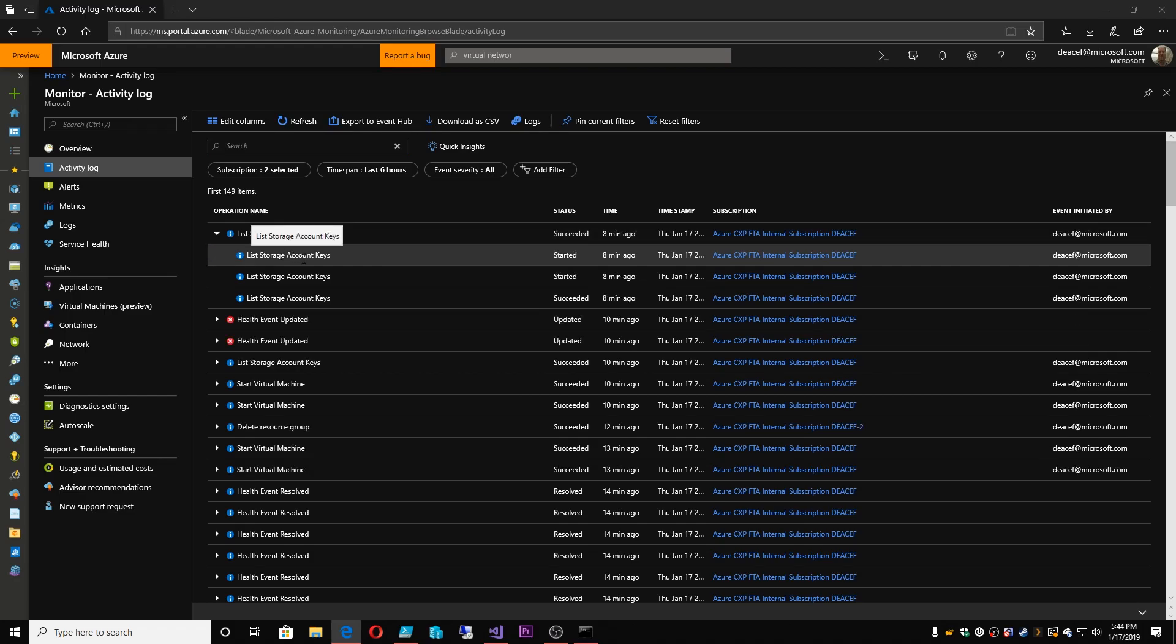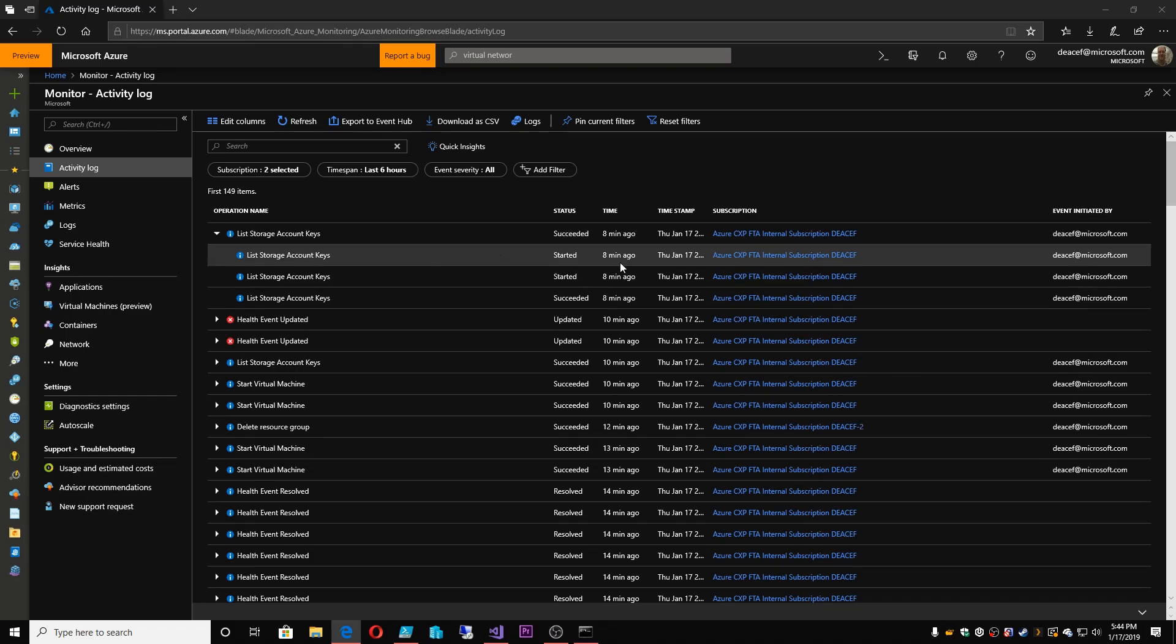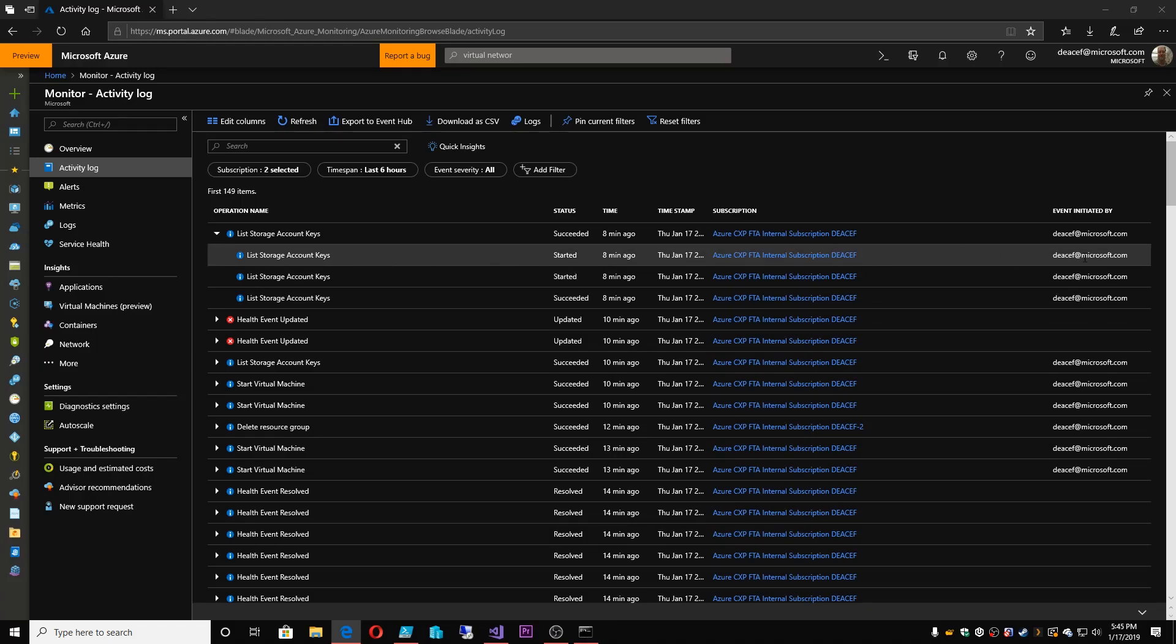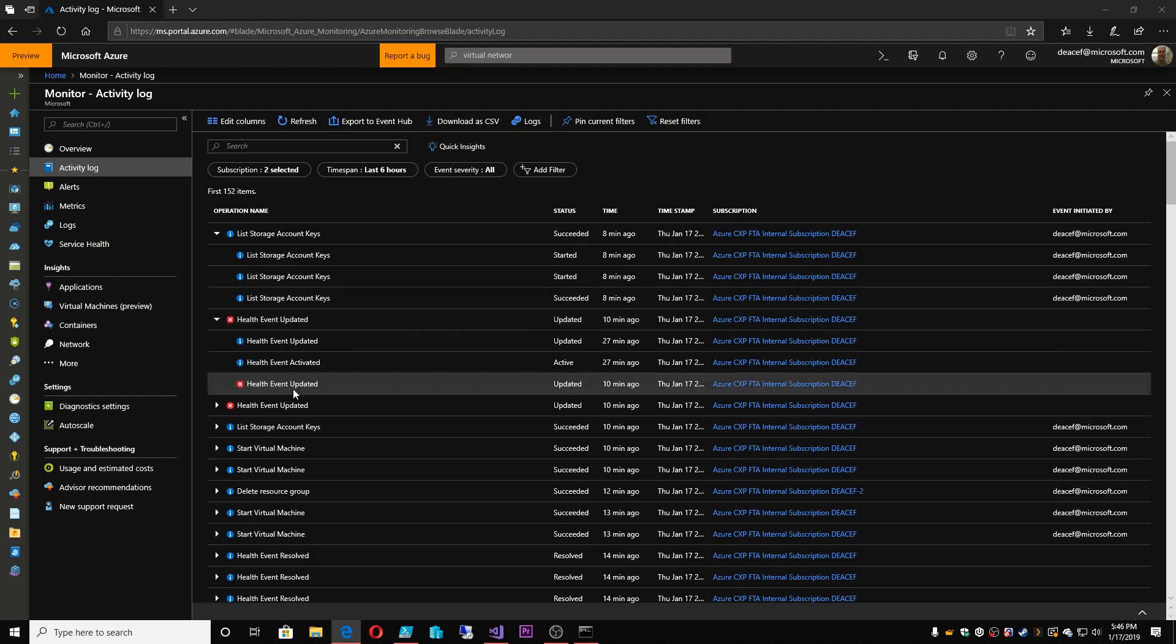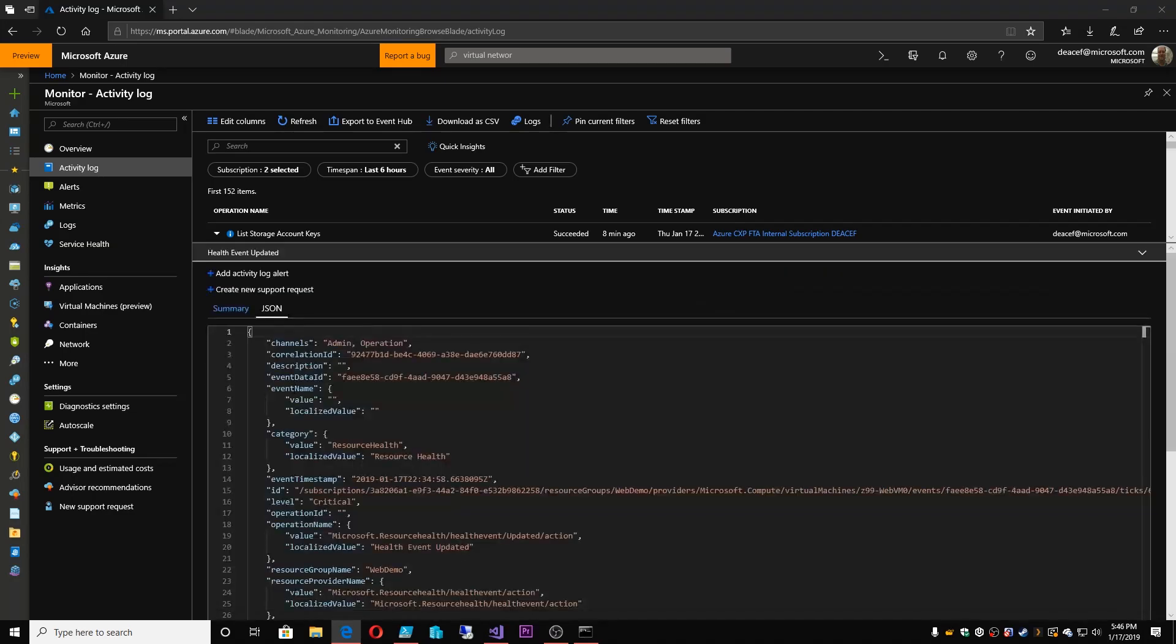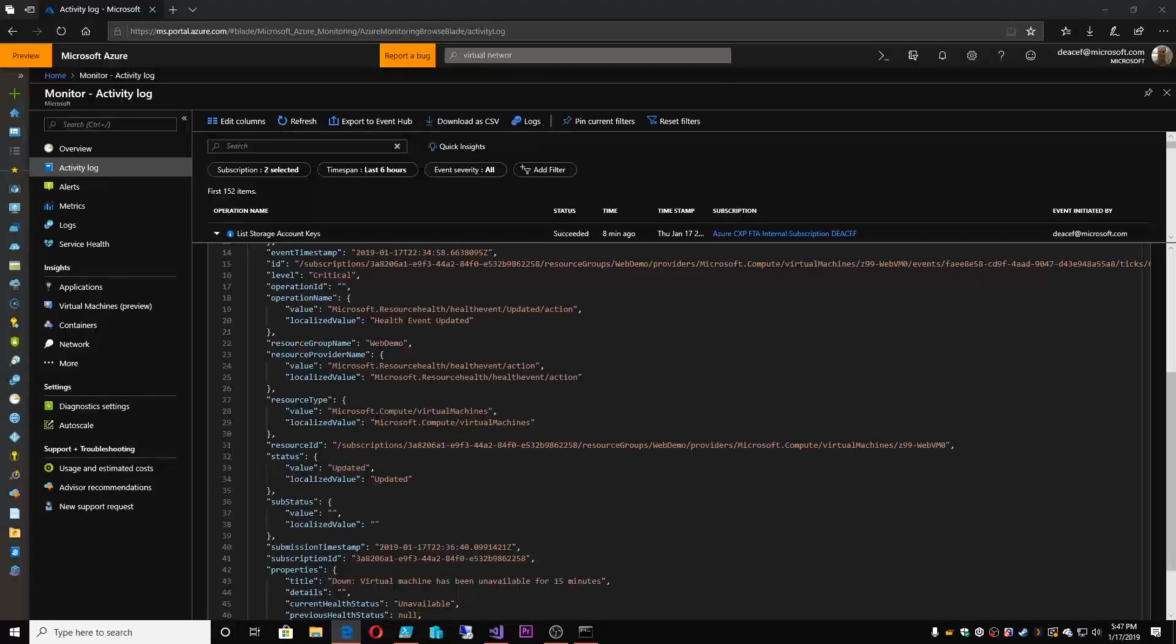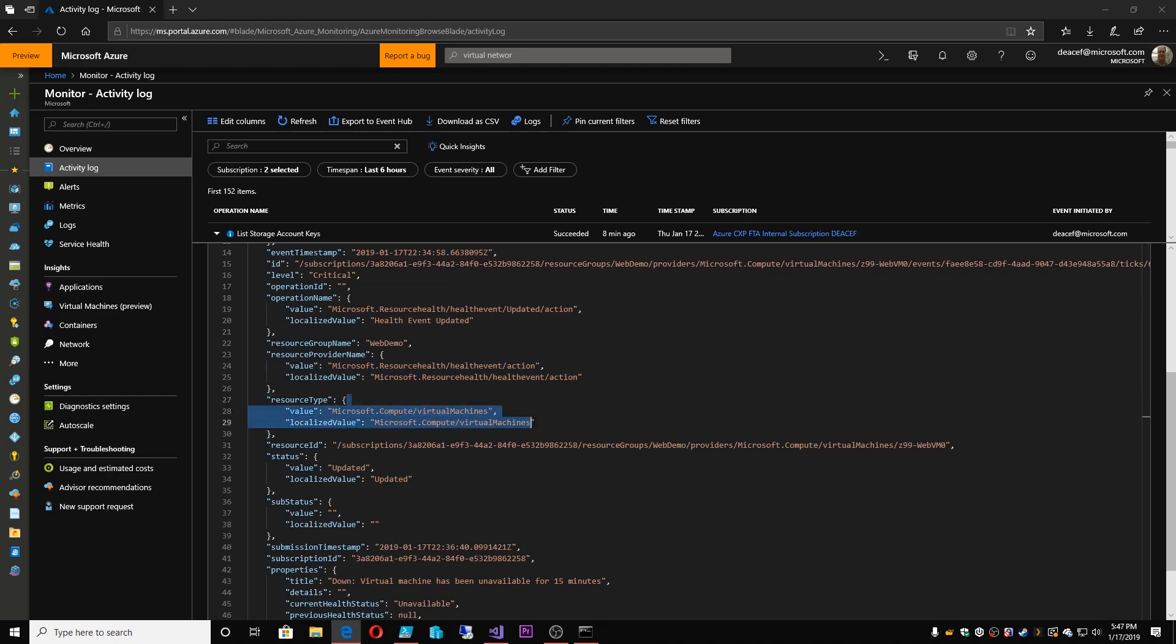We can see that there are three incidents that happened eight minutes ago of looking at storage account keys, initiated by me. That's a good thing. So here is a health service update. And then we have that this happened to resource group web demo. And there was some kind of health event action that happened to one of my virtual machines. And it happened to be this particular virtual machine.